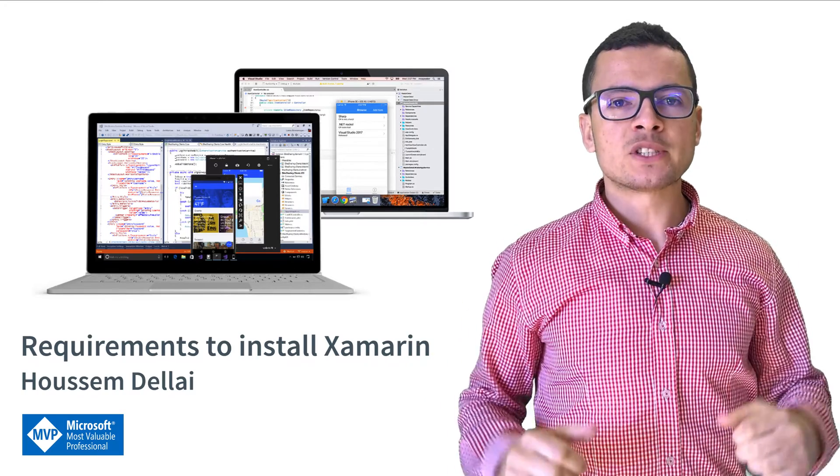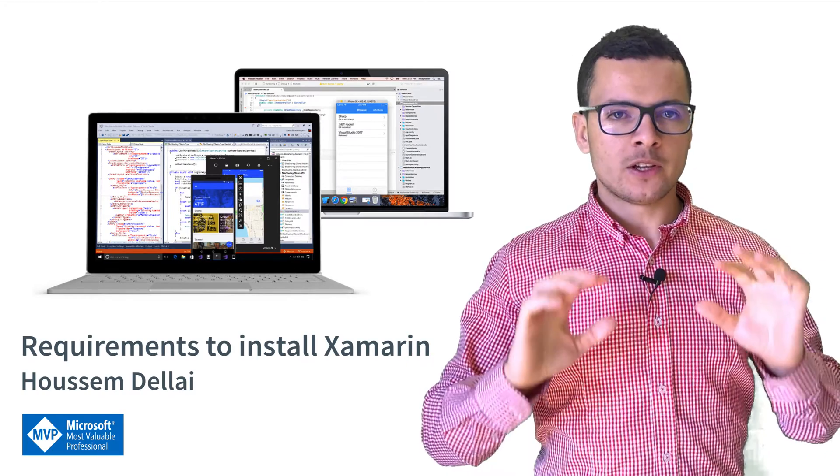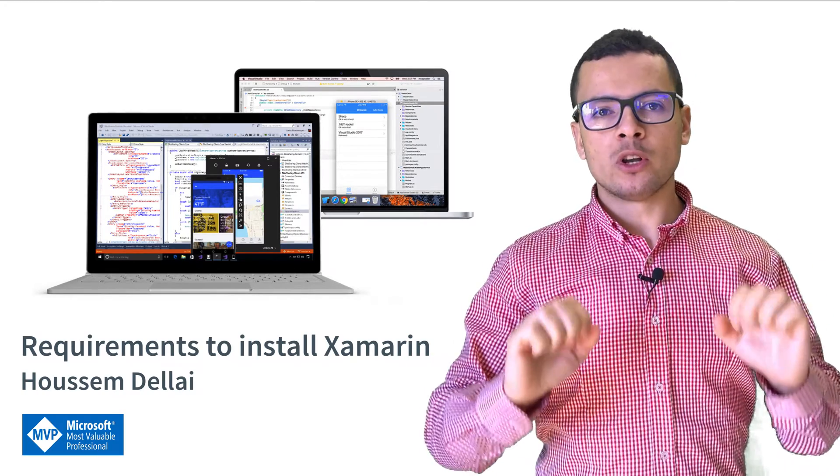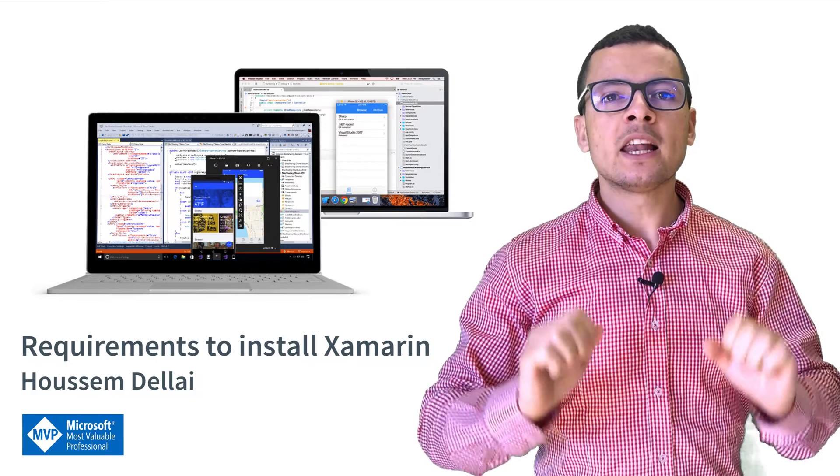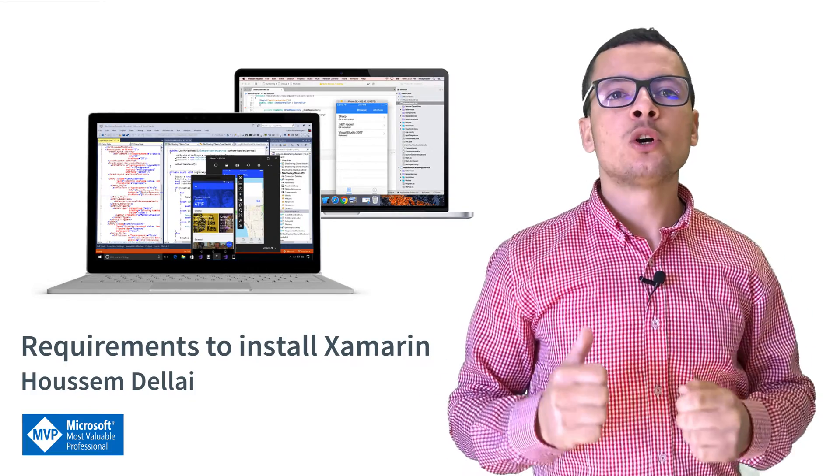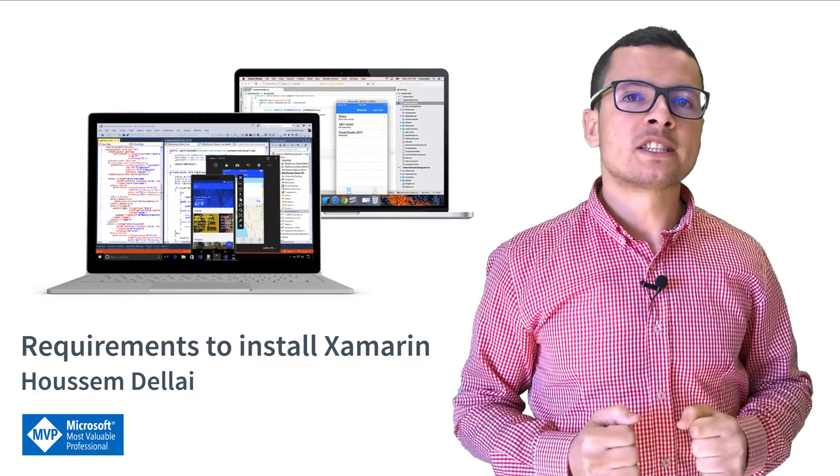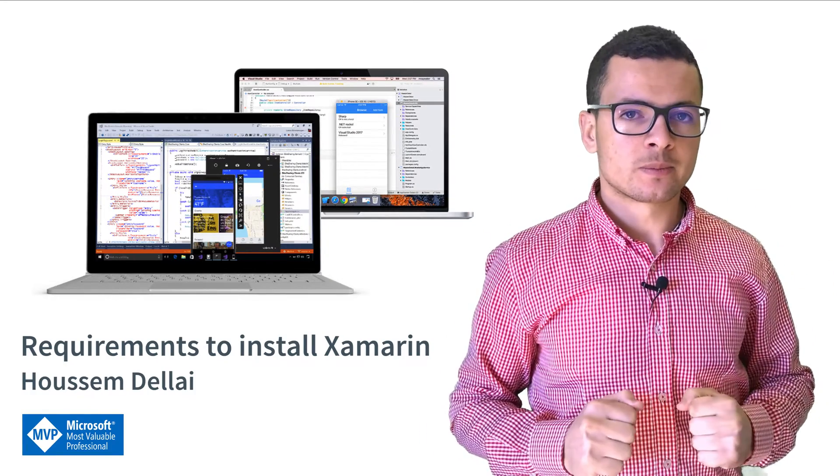Hi developers, I'm Hossein Mdilli, I'm Microsoft MVP. In this video, we'll learn how to install Xamarin on Windows and Mac OS devices.